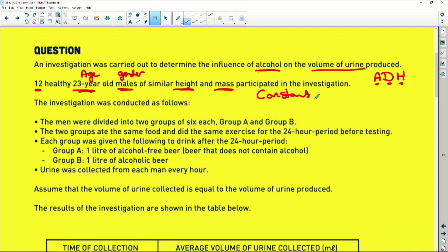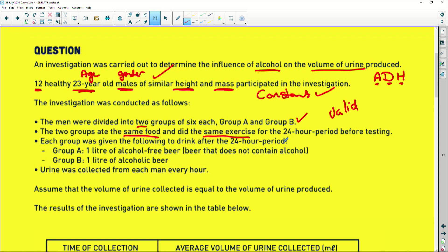The men were divided into two groups — six in each group, Group A and B. So far everything is nicely valid. The two groups ate the same food and did the same exercise over a 24-hour period before testing. So they made sure that these 12 guys — everything is the same. It's valid, and they've considered all the constants.